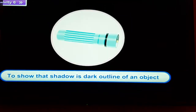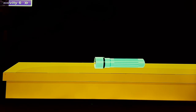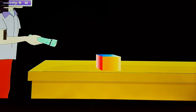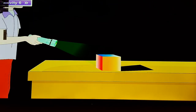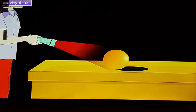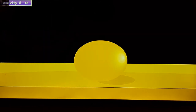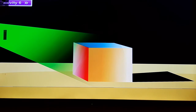Activity 6: to show that a shadow is a dark outline of an object. Method: cover a torch with green colored cellophane — it now emits green light. Place a multicolored cube on the table and shine the torch — the shadow is dark. Cover the torch with dark red cellophane and shine it on a yellow ball — the shadow is again dark. Observation: the color of a shadow does not change with the color of the source of light or the opaque object. Conclusion: a shadow is a dark outline of an object; no details can be seen on the shadow.